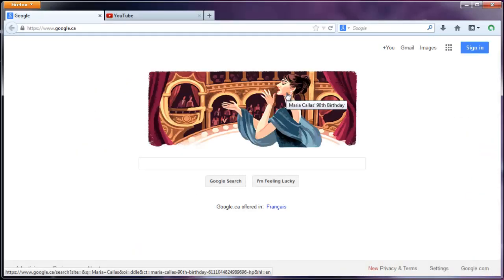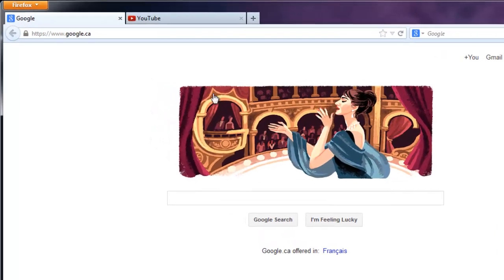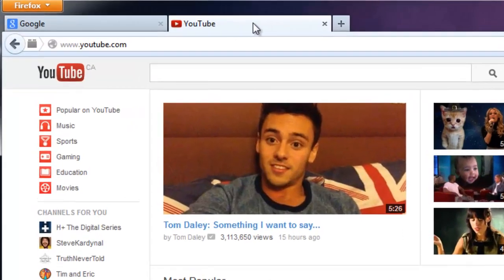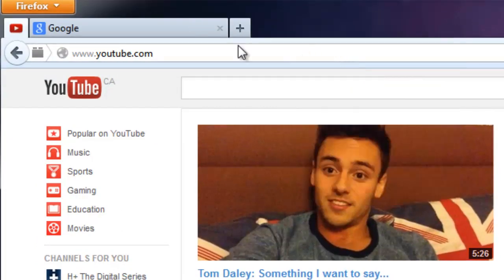The next thing I'm going to show you is how to pin a tab and what pinning a tab actually does. So let's say every time I start up Firefox, I want Google to open, which is my homepage, but I also want YouTube to open. So what I can do is go to the YouTube tab, right-click on it, and go Pin Tab.